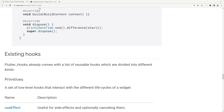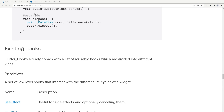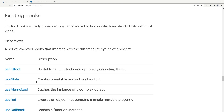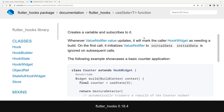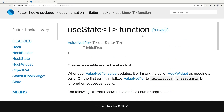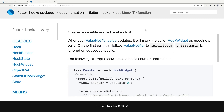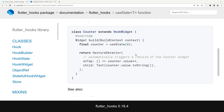By the way, this package is from pub.dev — you can find it easily, scroll down, and find all these existing hooks. As I said, use_state helps us to reuse state. Basically, instead of using a StatefulWidget and every time calling setState to update the data, we use use_state, and instead of a StatefulWidget we use a HookWidget.